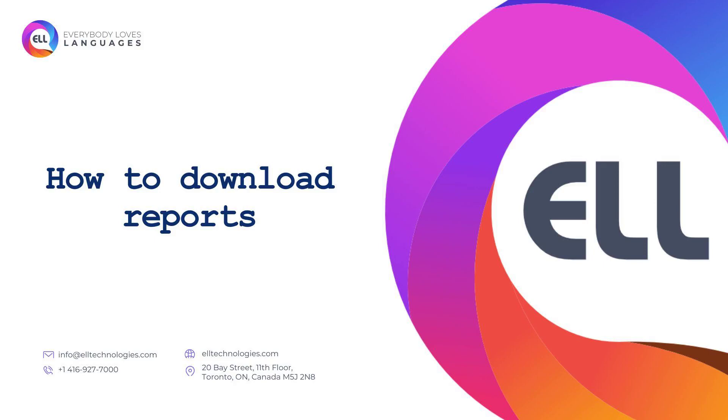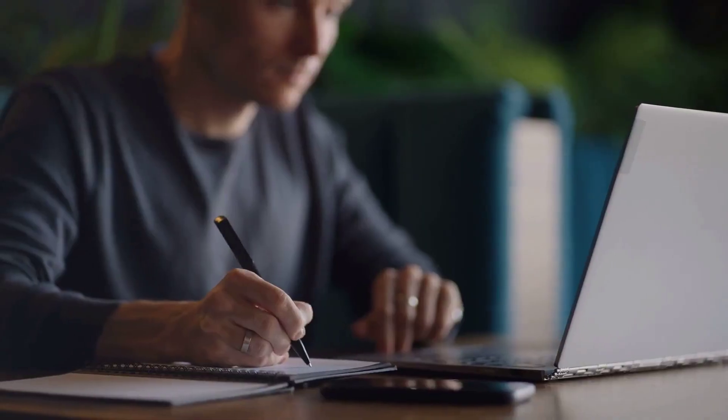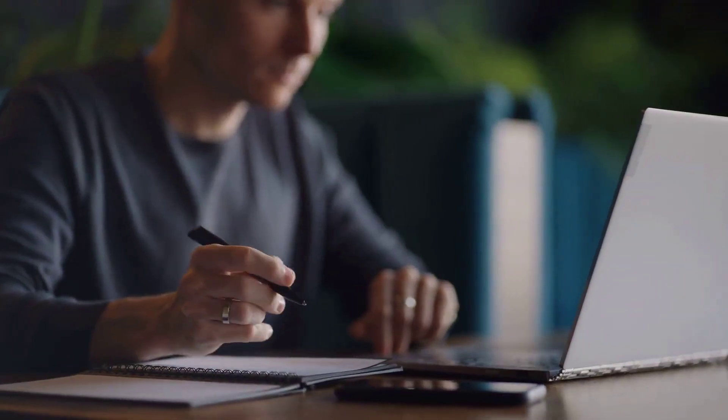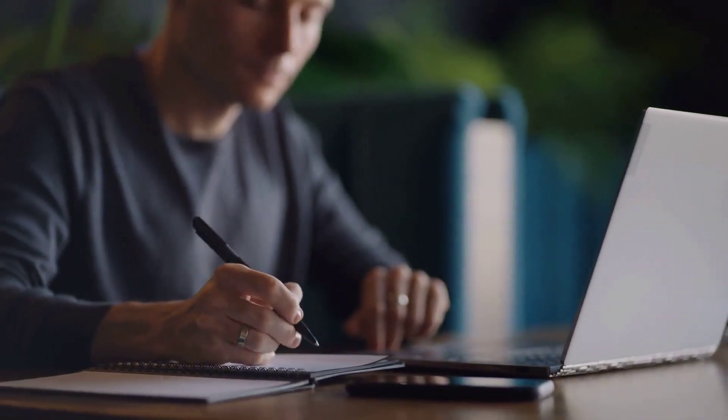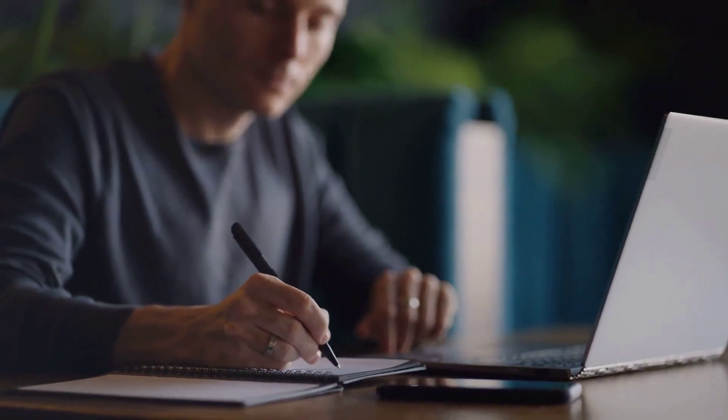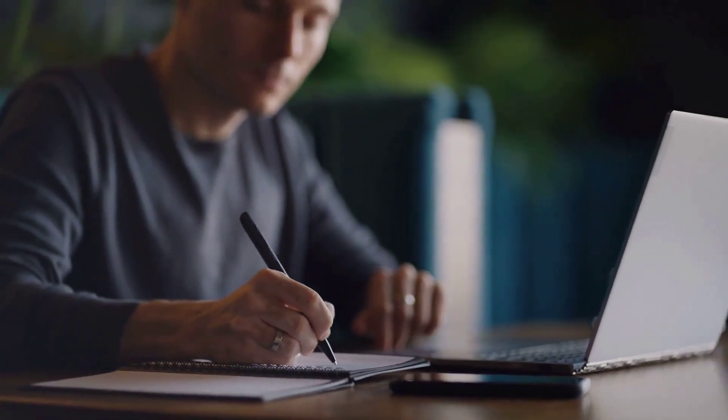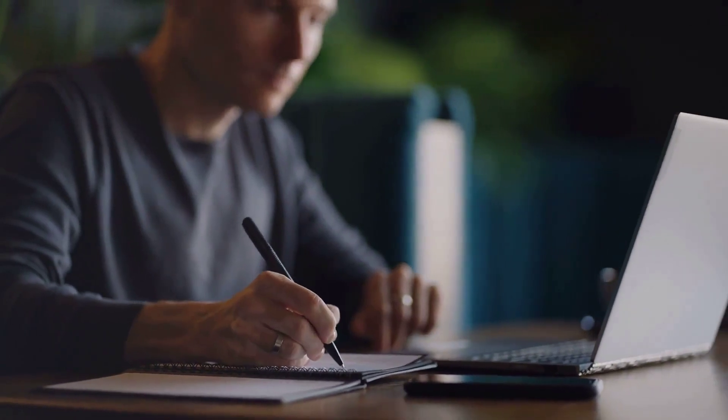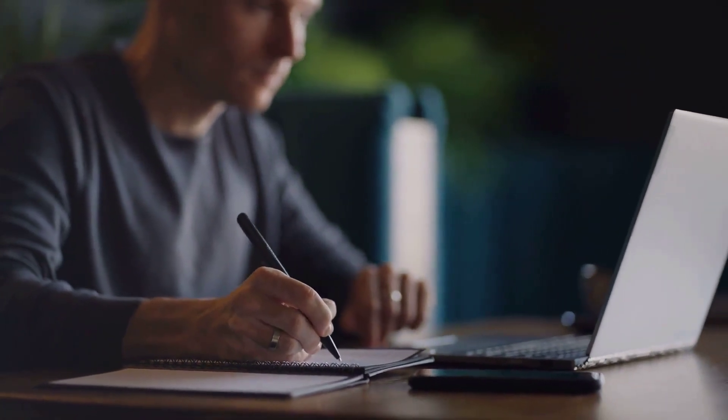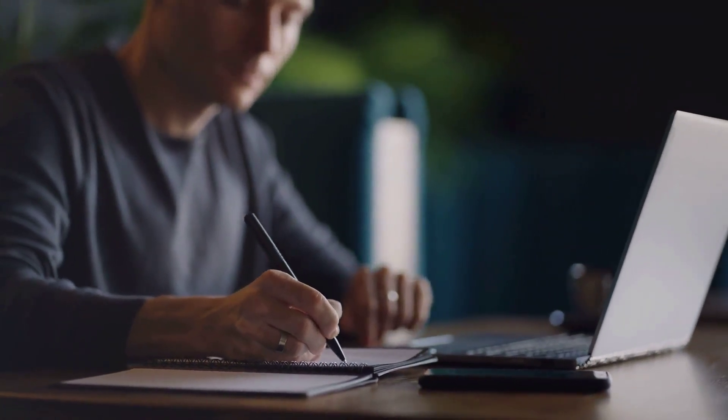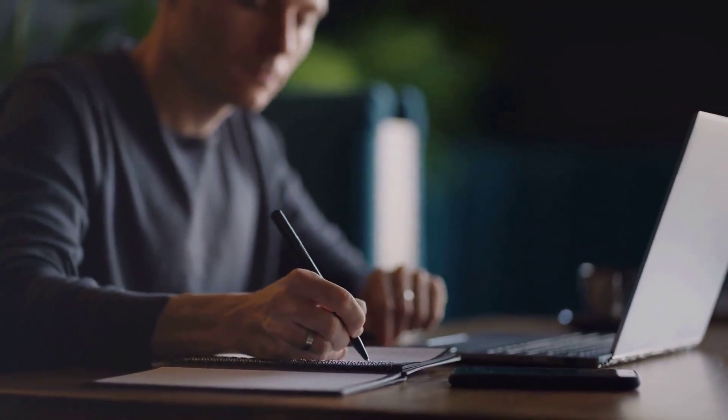Welcome to the tutorial on how to download reports in the administrator dashboard on our platform. This innovative resource gives you the opportunity to track your classes and students' progress in an easy and complete way. Let's get started.